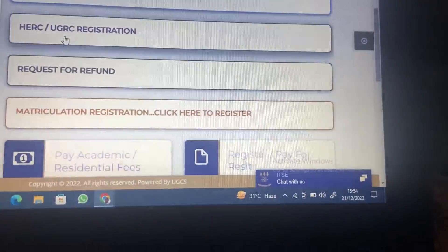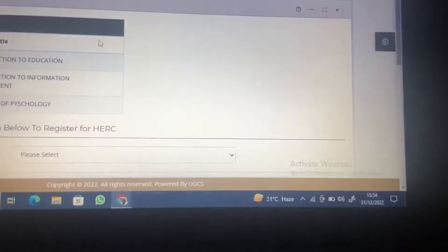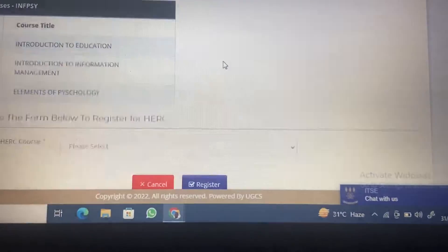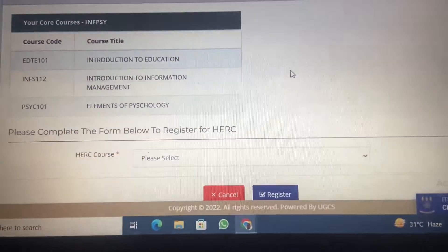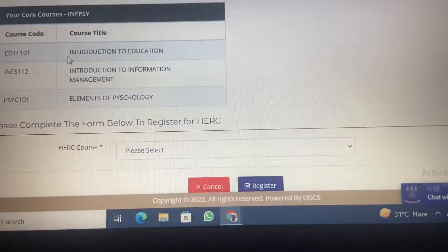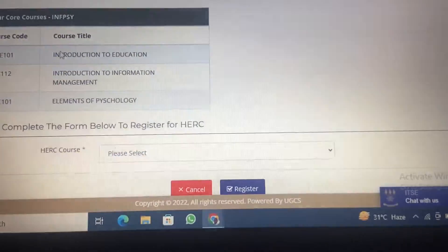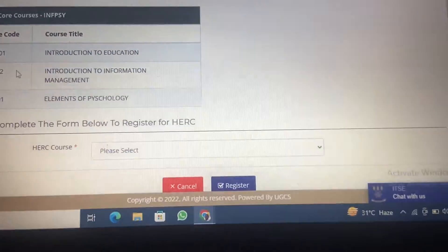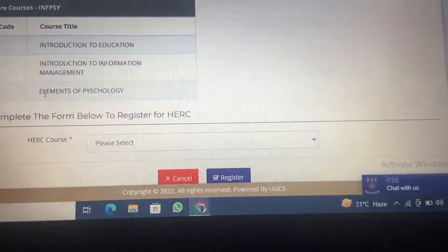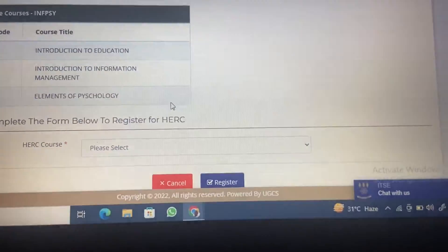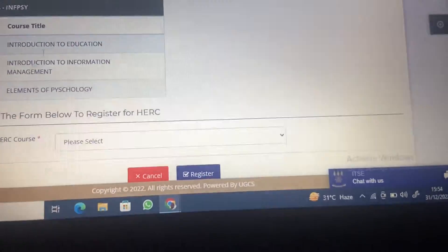So click on the HERC and UGERC registration. At this point, look at the courses that you were given on your admission letter and you'll realize that those courses have been pre-registered for you. So these are the courses you are supposed to do — this is a combination of Education, Information Studies, and Psychology. There's an issue with Information Studies we'll talk about later, but this is about registration.